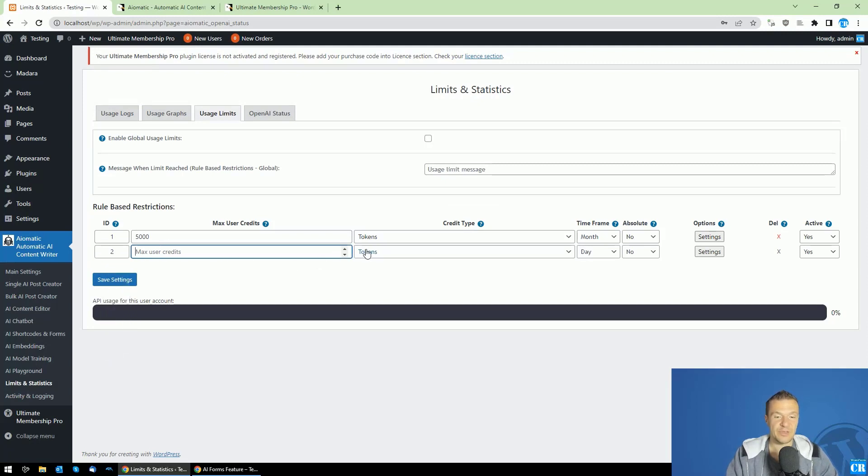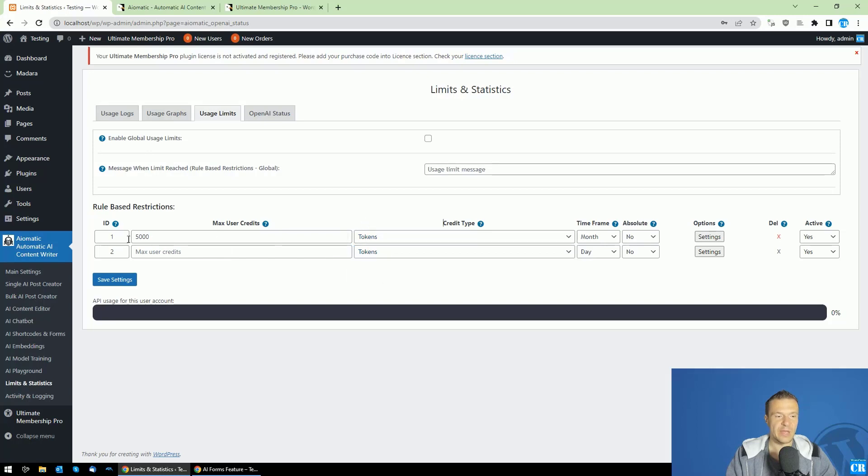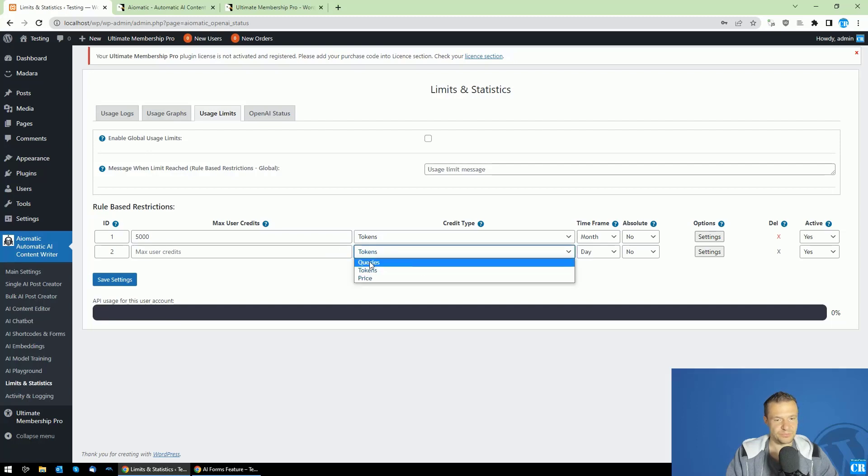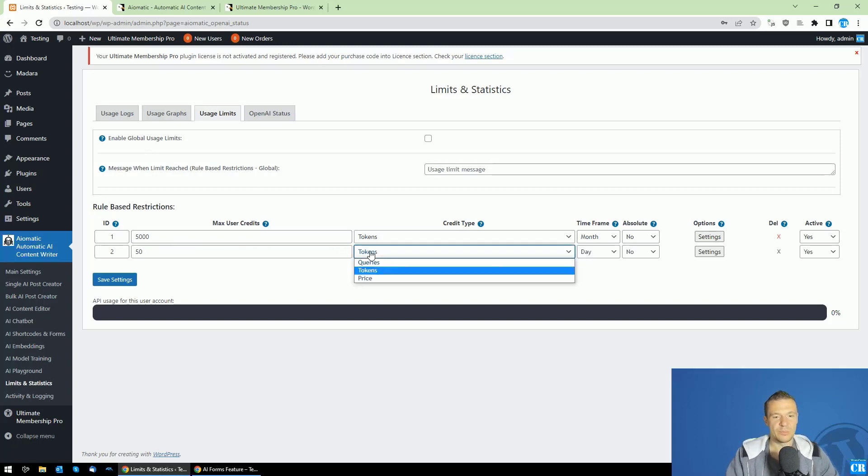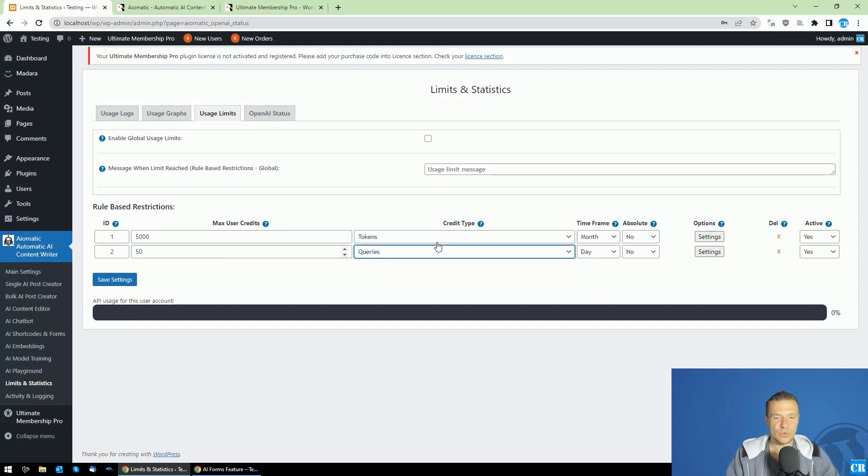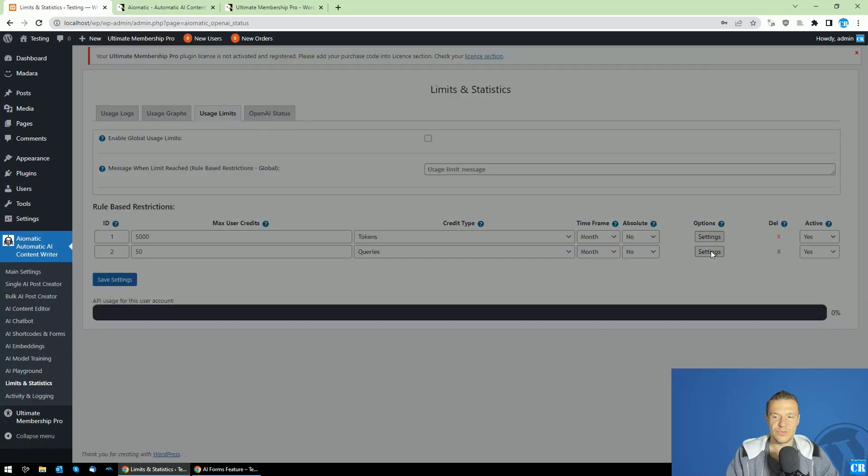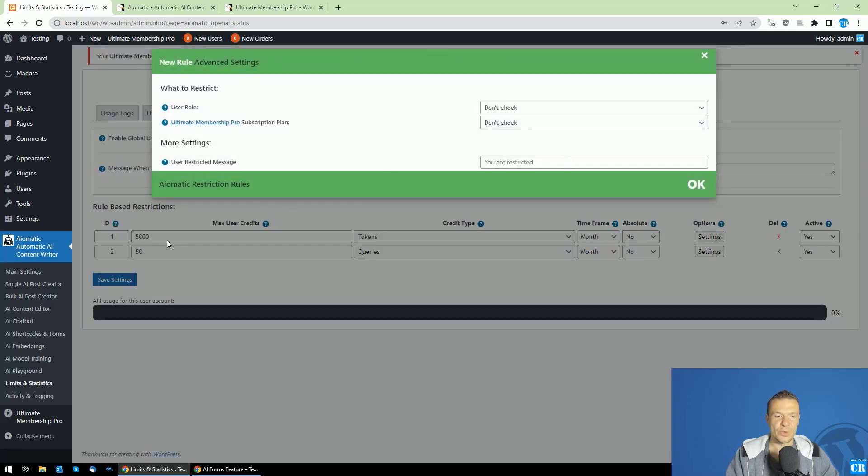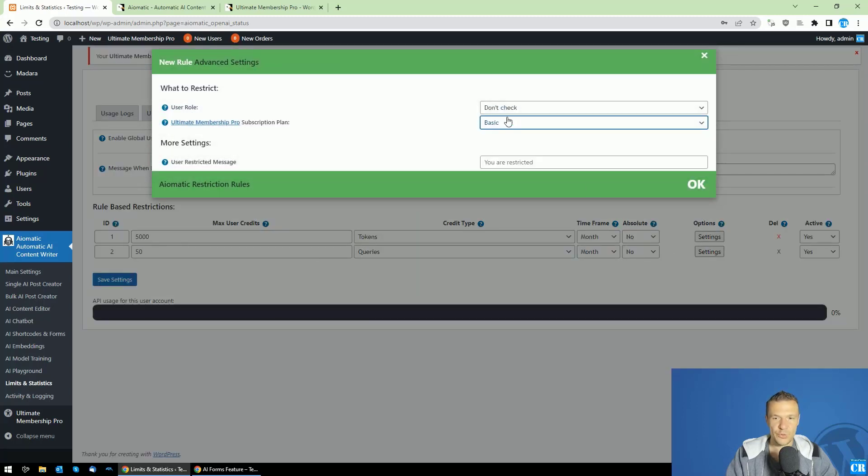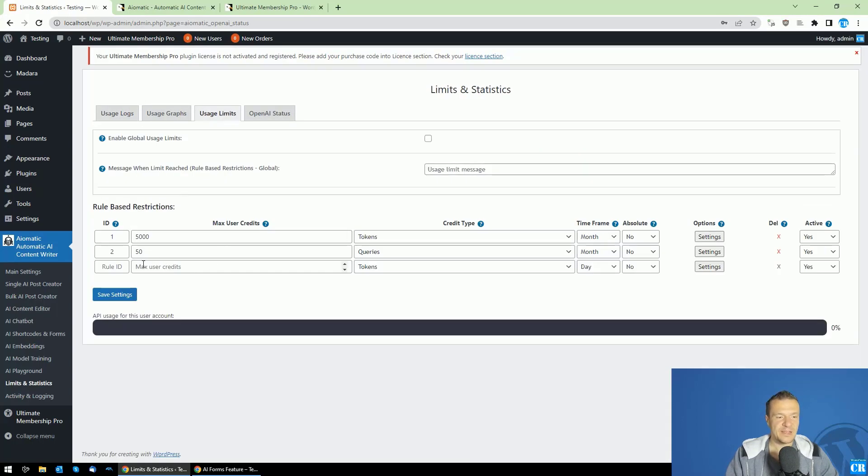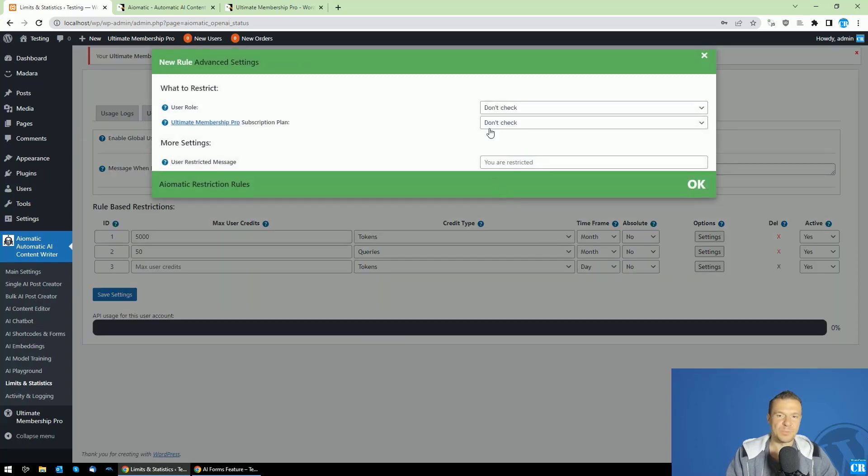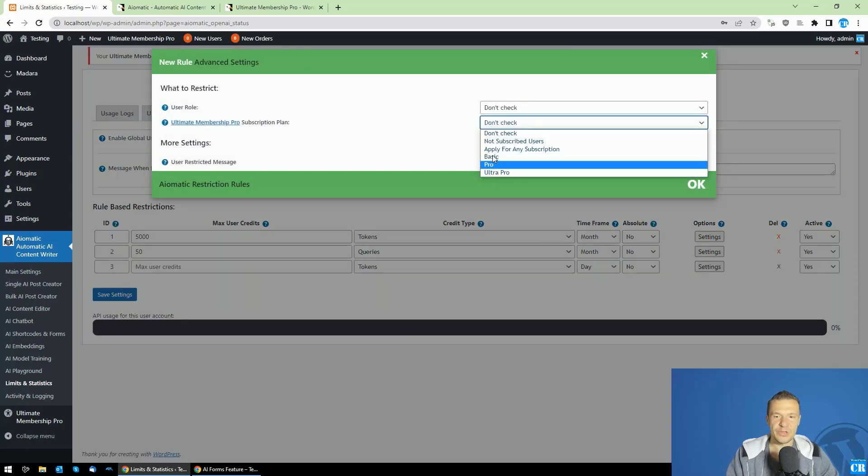The interesting part is that you can add multiple types of restrictions. For example, we have 5,000 tokens and we can also restrict users to, for example, 100 or 50 queries to not allow them to make too many queries. We can restrict users subscribed to the Basic plan to 150 queries or so, and like this we can create rules for all the plans that we have in our Ultimate Membership Pro plugin.